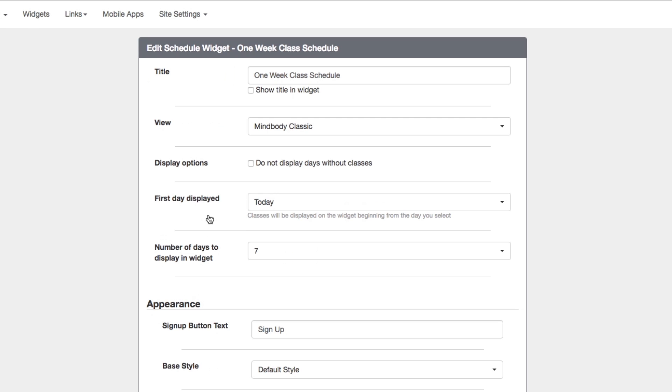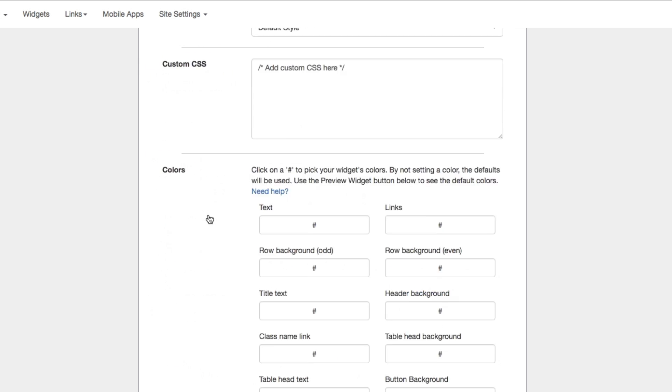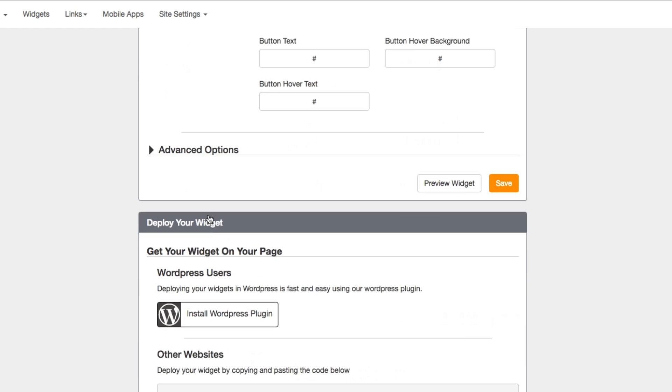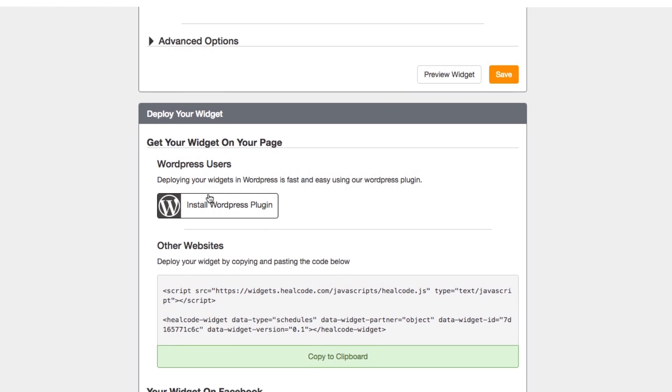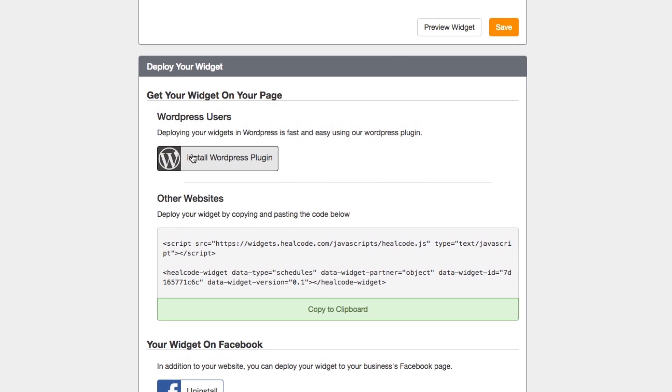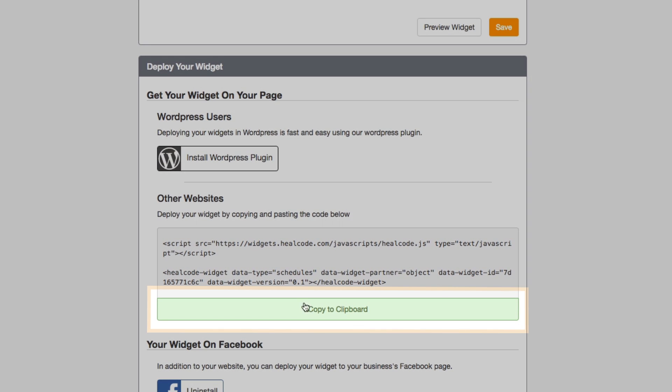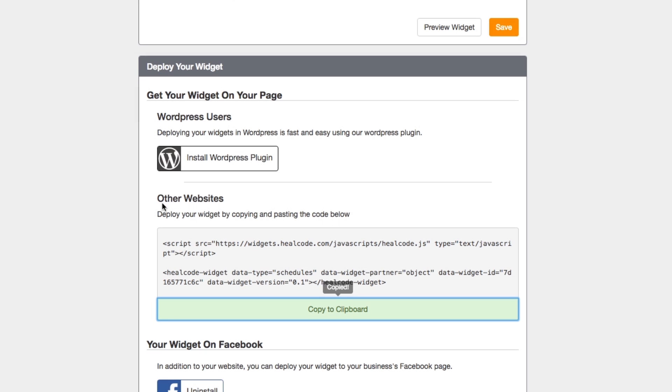Scroll down on the edit page that appears until you see Deploy Your Widget. Select the green Copy to Clipboard button to copy the embed code. Go back to Spacecraft and paste the code into your Mindbody block.